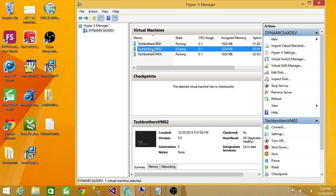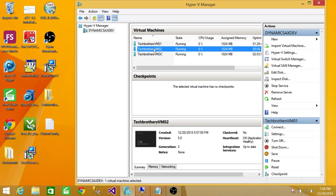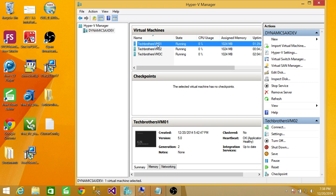You will run into a lot of issues if the SIDs are the same. One issue is if you try to add one of these machines to the same domain, it will give you an error that the machine you are trying to add has the same SID as the domain controller, so it cannot be done.